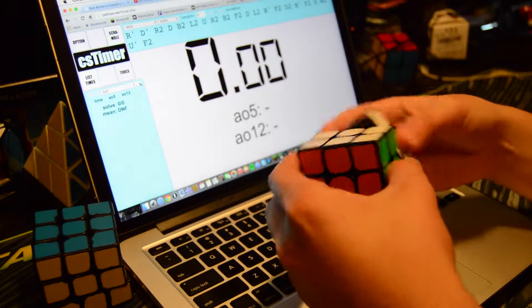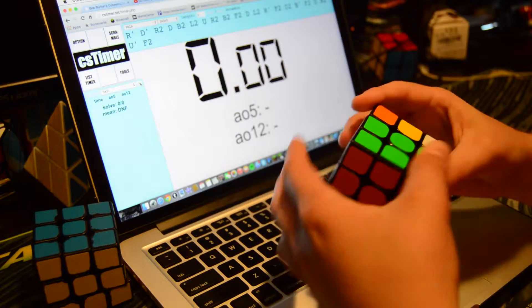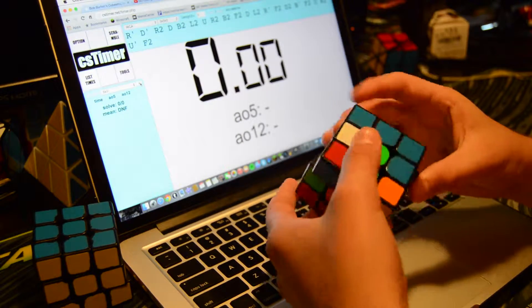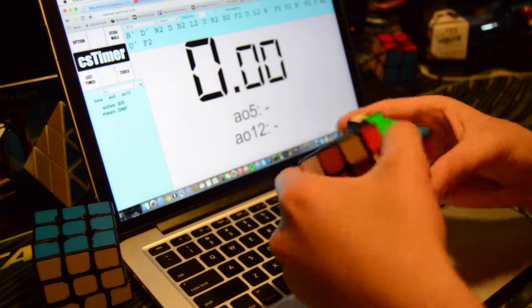Hey everyone, how's it going? It's ggcubing, and today we're going to talk about this average and a few other things.